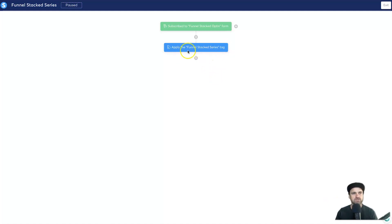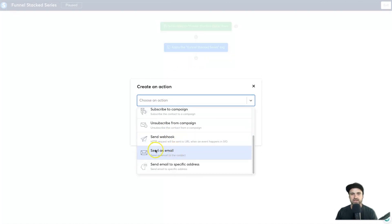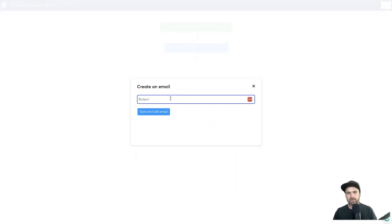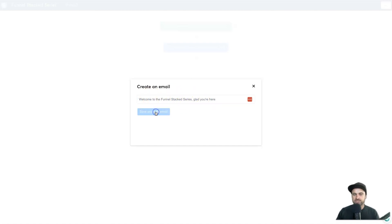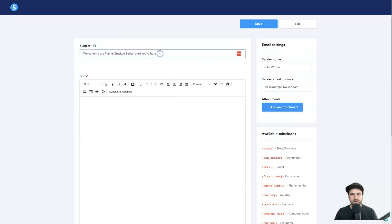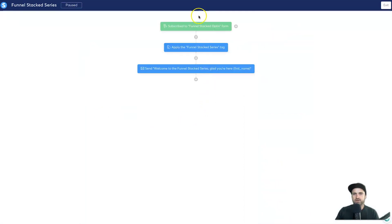Now the first thing I would do is send out an email. Click Action, choose an action, and go ahead and Send an Email. You can either choose one you've already created or create one right now. I'll create one quickly and call it 'Welcome to the Funnel Stack Series — Glad You're Here.' You can always edit this afterwards. In the full email builder you can add customizations, for example pasting in a shortcode to replace it with the person's actual first name. I'll add 'Thanks for stopping by' and then link to the page. Click Save.